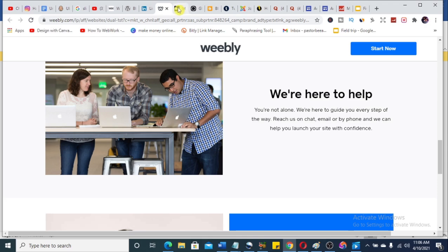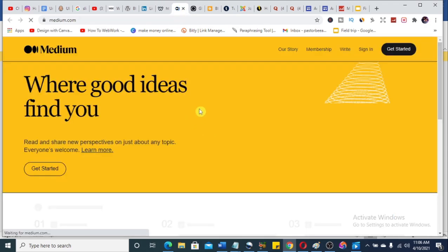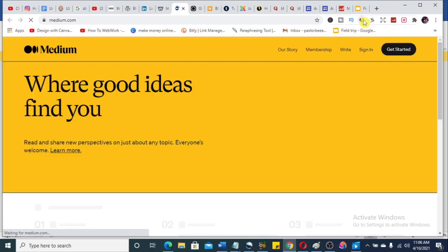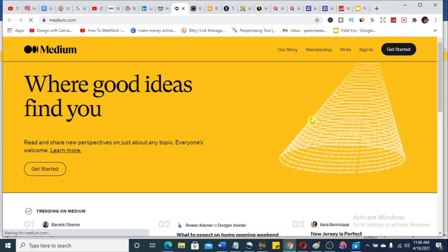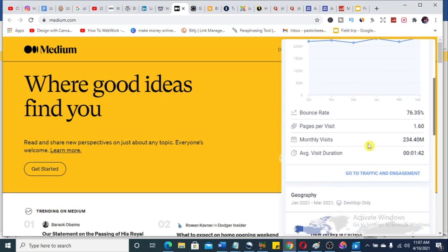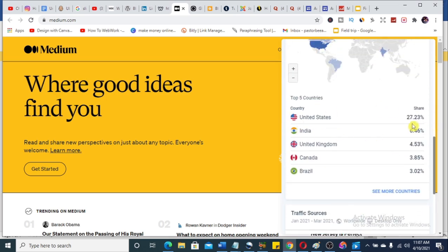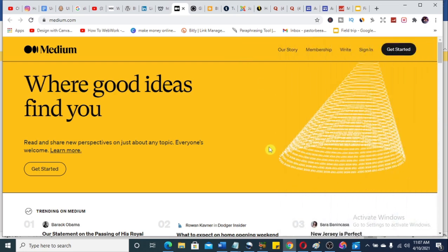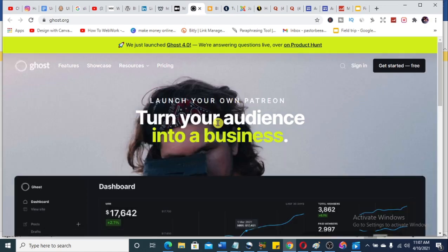Number five is Medium.com. A lot of us know Medium, but do you know it has an incredible volume of traffic? If you write articles with high-ranking keywords, you can actually make a lot of money. You can use it as your landing page. Medium gets 234 million visits every month, with the United States accounting for about 27% — not bad at all. Just put your links in your articles and let the traffic do the work.